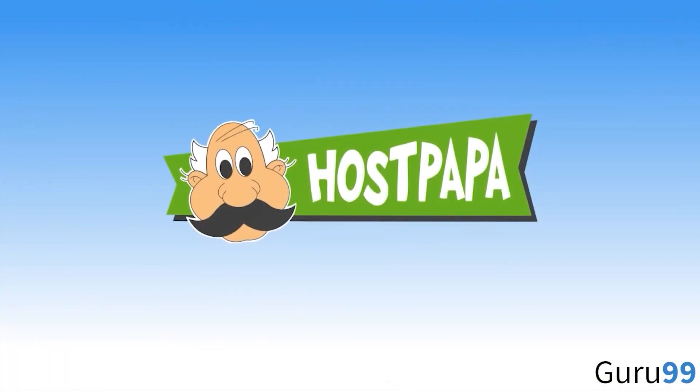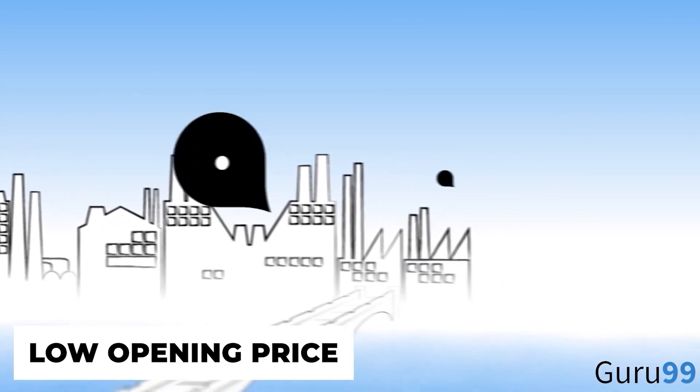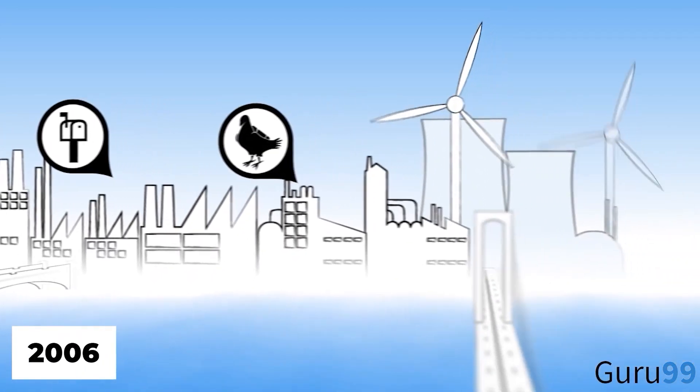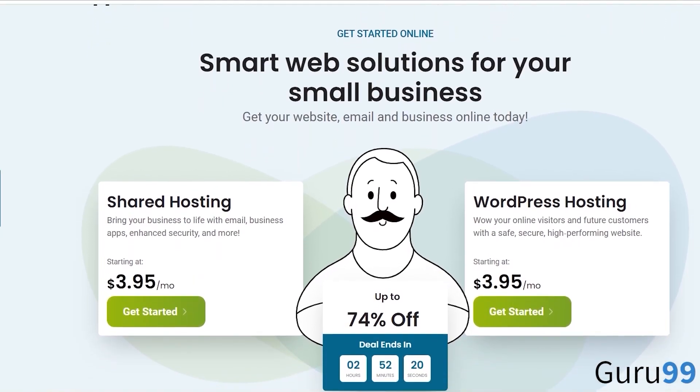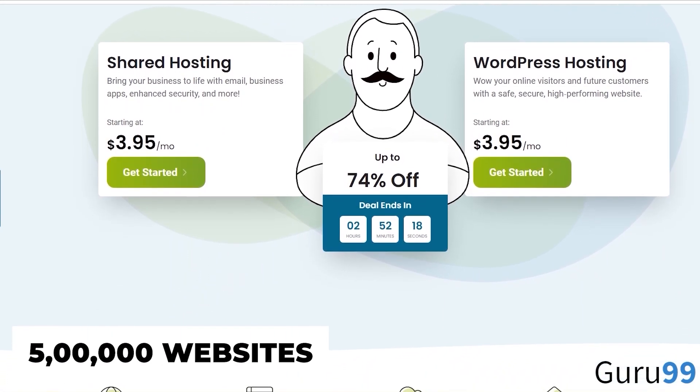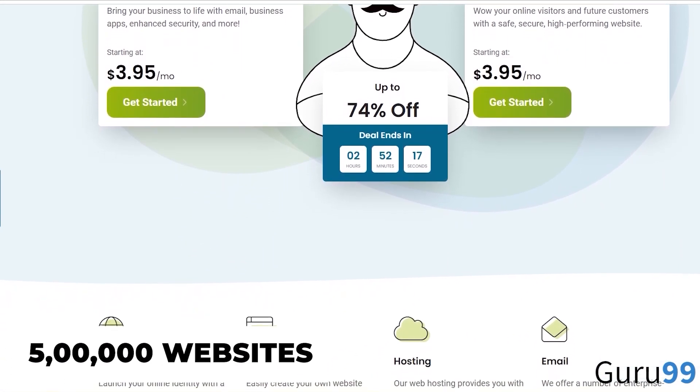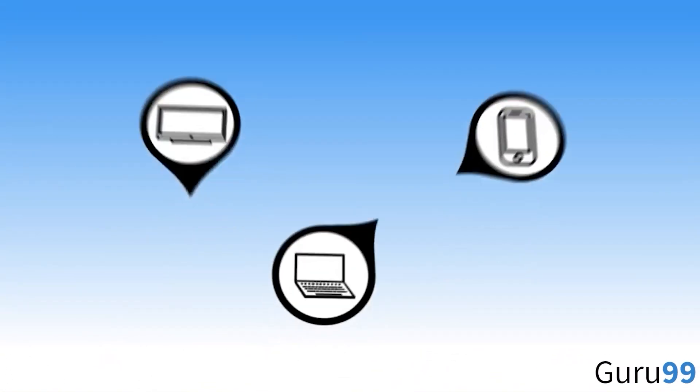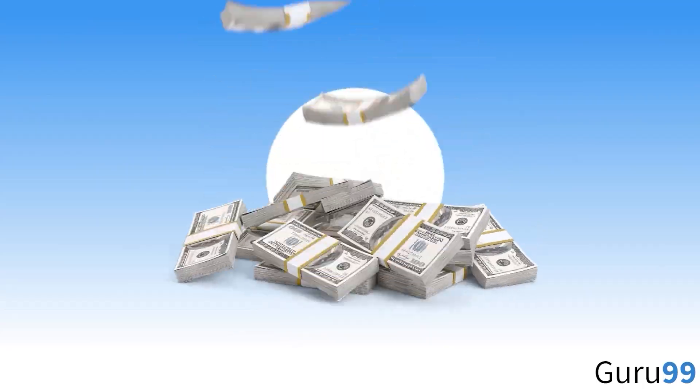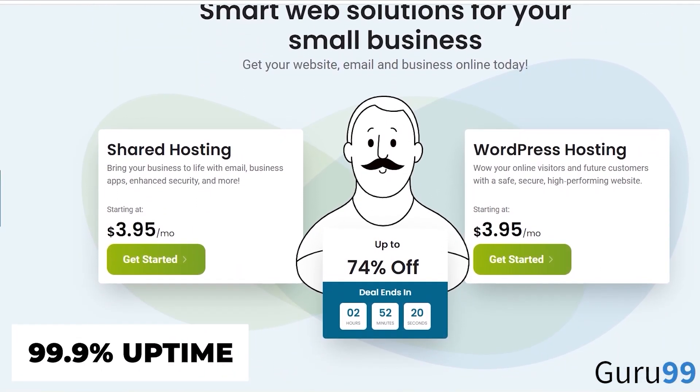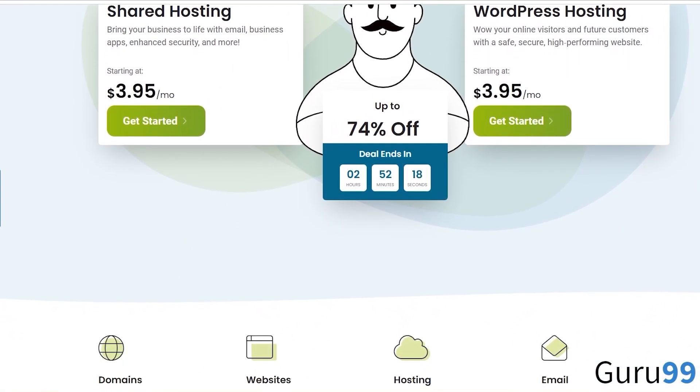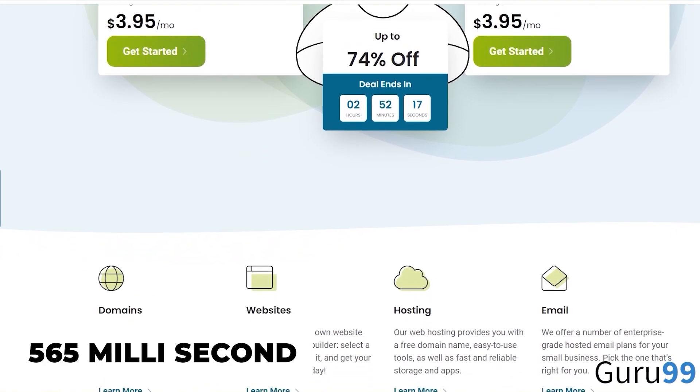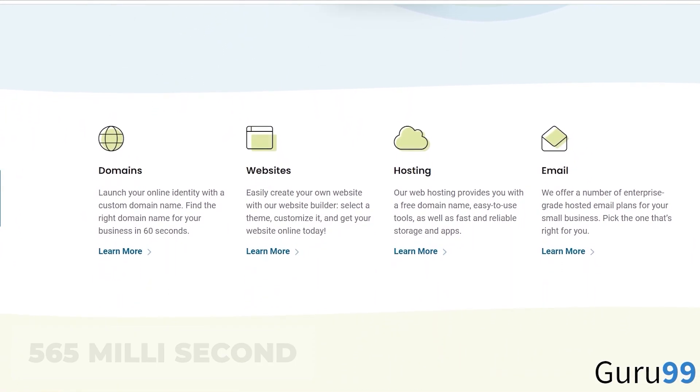Moving on to HostPapa, a full-featured web hosting for a low opening price. Since its inception in 2006, HostPapa has grown to serve over 500,000 websites by offering outstanding features and value for money. That is, a 99.99% uptime and a page speed of 565 milliseconds on average.